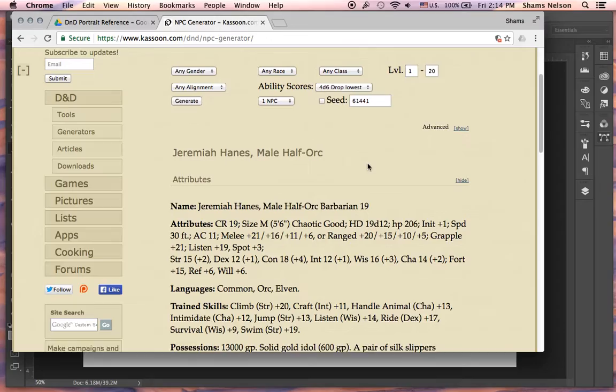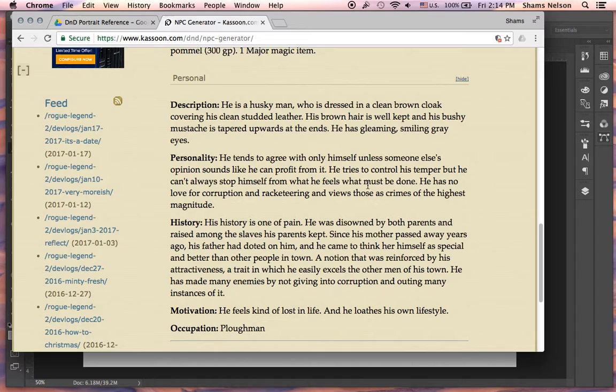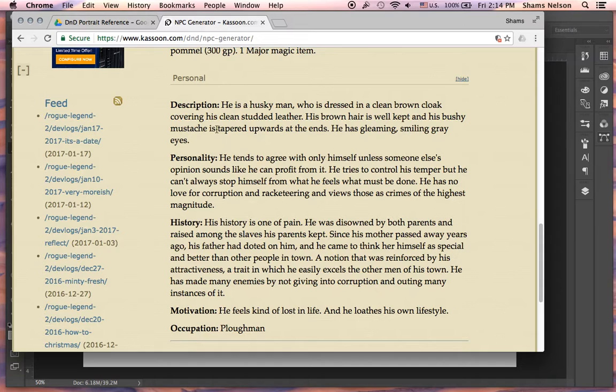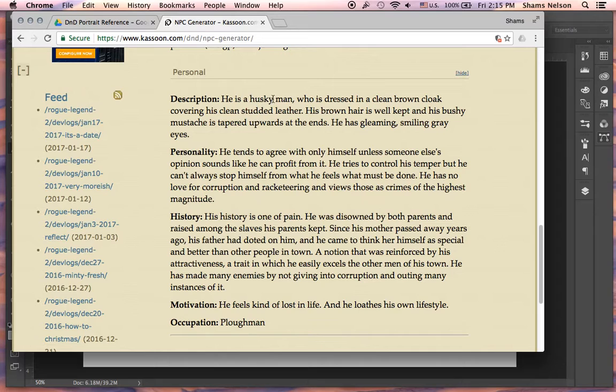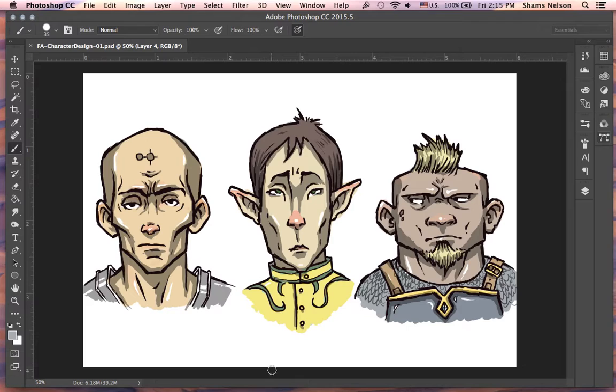Half-orc barbarian. Wow. Level 19. That's kind of ridiculous. Let's see what his description is. He's a husky man who is dressed in clean brown cloak covering his clean studded leather. Very clean half-orc. His brown hair is well kept and his bushy mustache is tapered downwards at the end. He has gleaming, smiling gray eyes. So he's this nice, handsome half-orc. I like this. I actually drew a somewhat handsome half-orc earlier, but not like this. So this will be fun. Let's go ahead and get started.